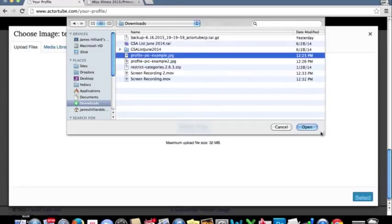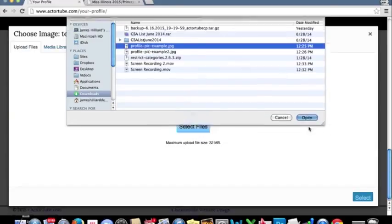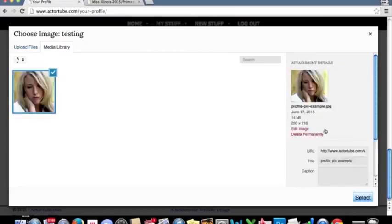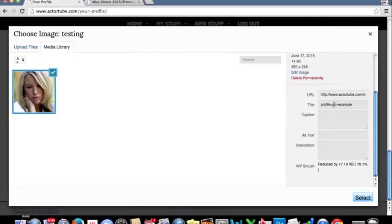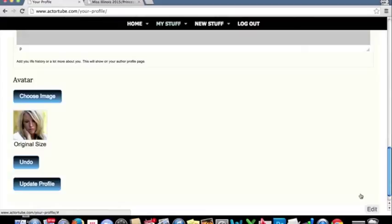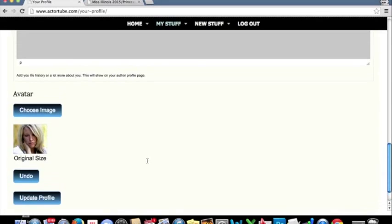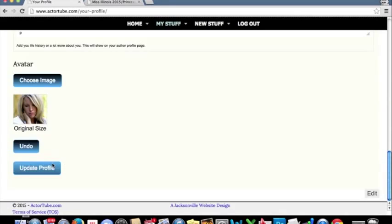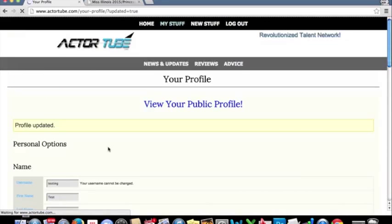I'm just choosing an image. I'll click Open. It'll take a second to load. And once it pops in like this, we'll just click Select. And just for fun, we'll go ahead and hit Update Profile to make sure everything saves.